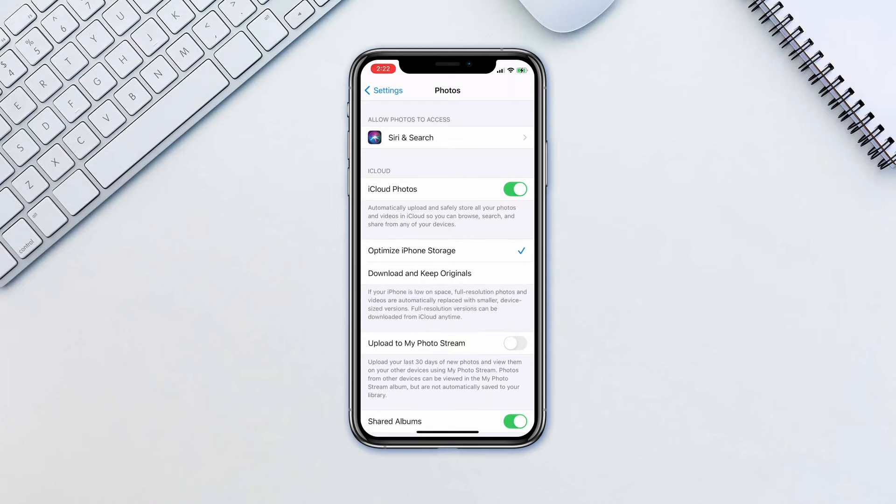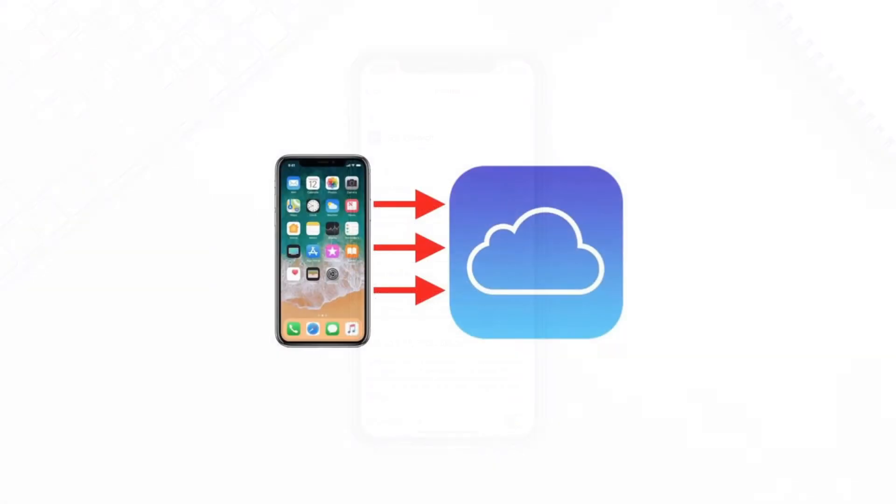As long as you have enough space on iCloud to store your originals, you can keep as many photos and videos as you want without maxing out your handset.